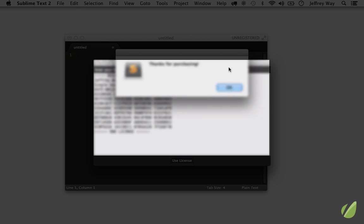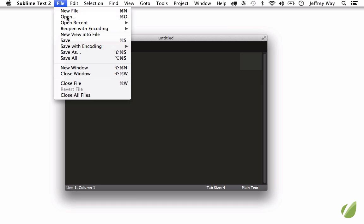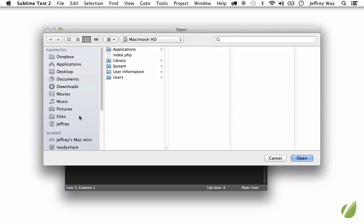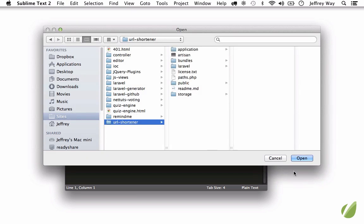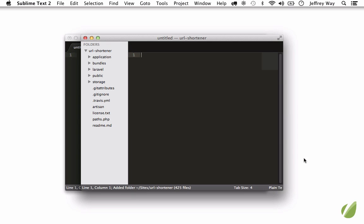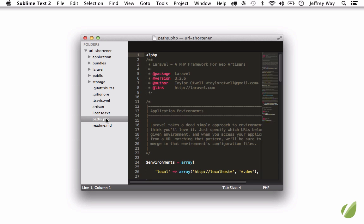There we go. So the first thing I will do is open up a project so we have something to look at. I'll go to File, Open, and let's open this URL shortener project that I did in a course not too long ago. The first thing you'll notice is our sidebar. Now it's nothing flashy and admittedly it's probably one of the less featured parts of Sublime Text 2, but as I think you'll find, you'll very rarely be referring to the sidebar. You'll be bringing up the files using keystrokes.